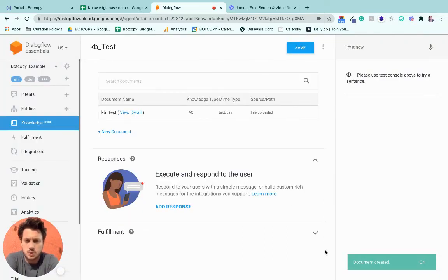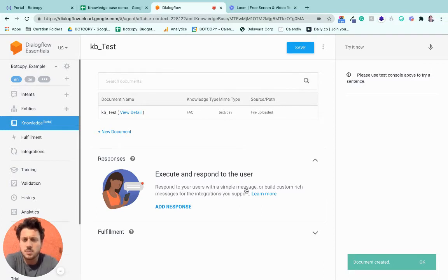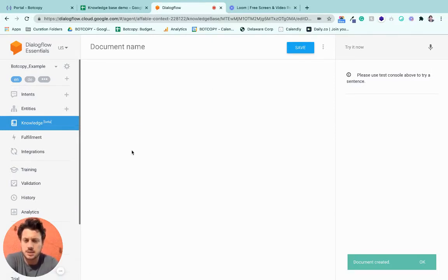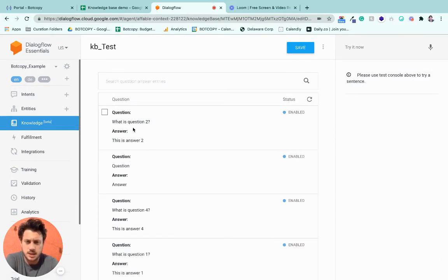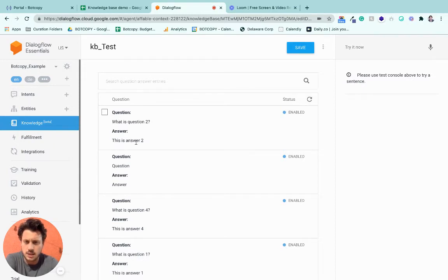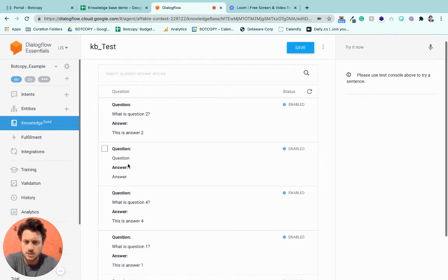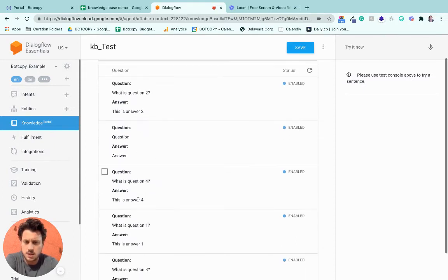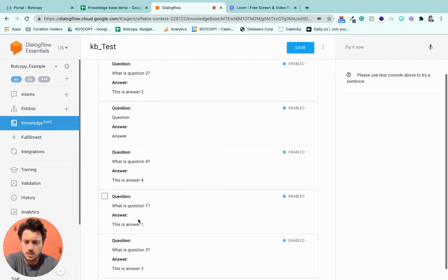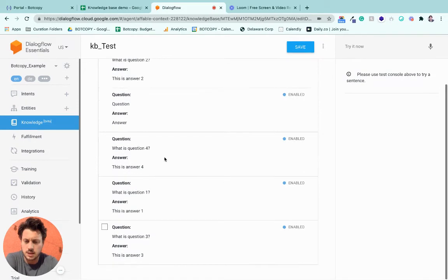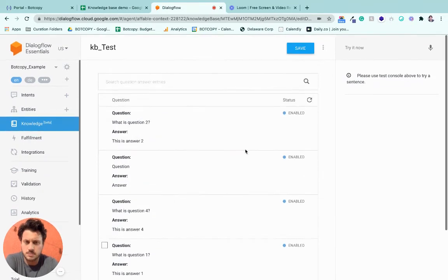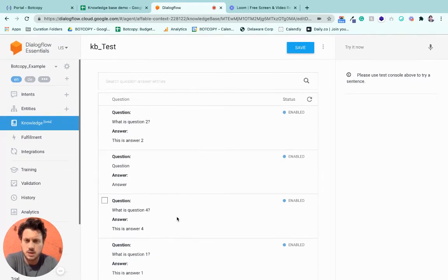All right, sweet. So now we're up and running, we've got the Knowledge Base. And as you can see, all the questions and answers have been lined up accordingly. So this all looks good.